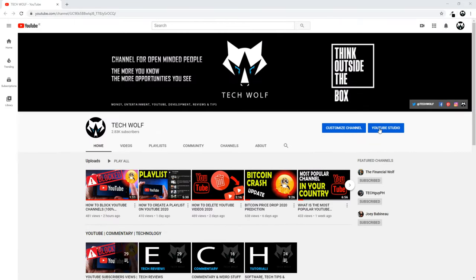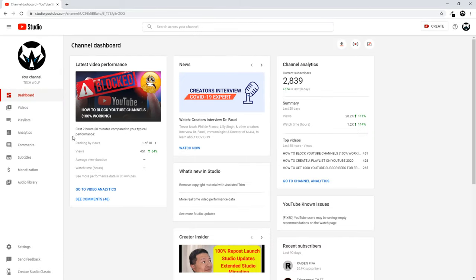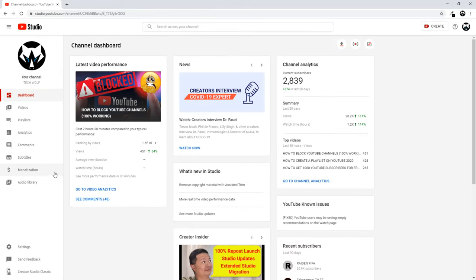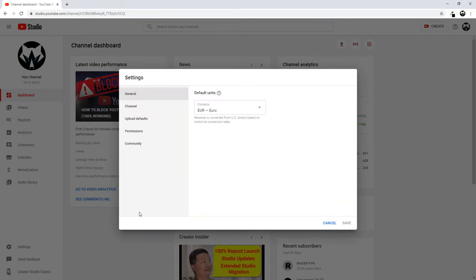So to delete your YouTube channel, go to YouTube Studio from your YouTube channel, and once YouTube Studio opens, on the left-hand side click on Settings.